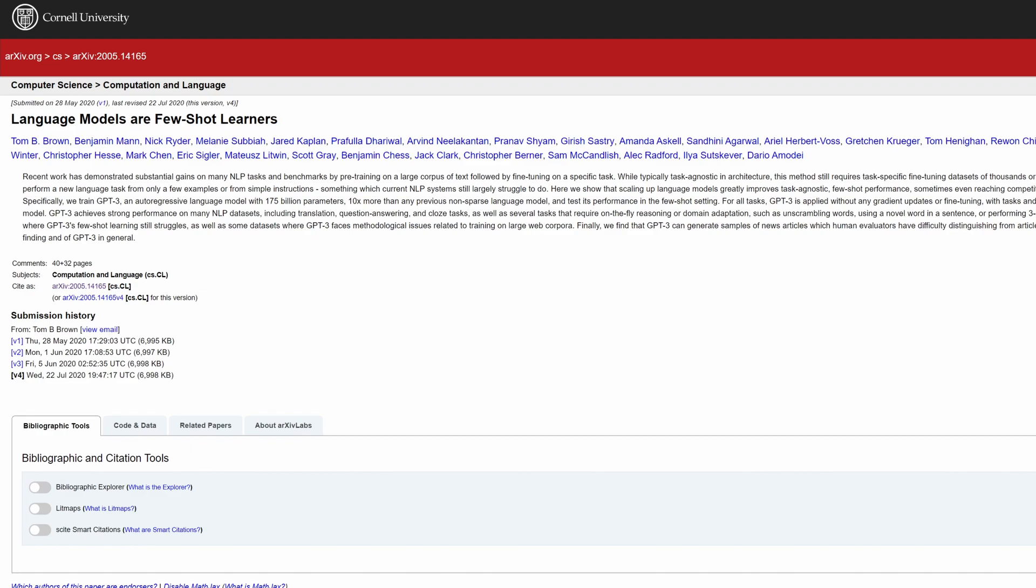However, outside of zero-shot learning and fine-tuning a model on a specific task, there is something called few-shot learning. 'Language Models are Few-Shot Learners' is the official title of the paper that introduced the world to GPT-3. I'll briefly read the first few sentences as I think it captures the essence of what few-shot learning is very well.